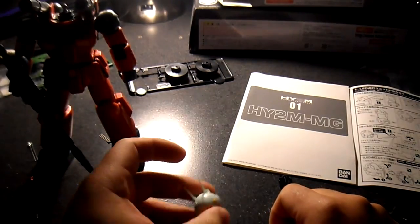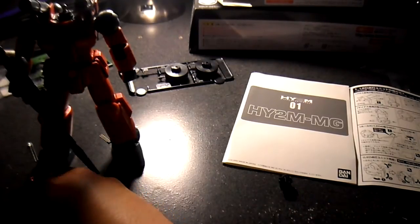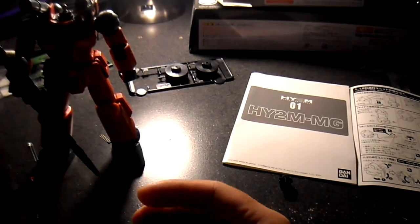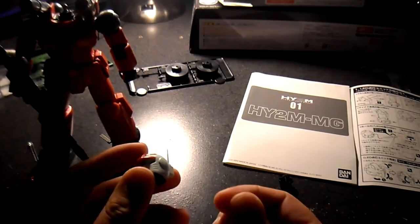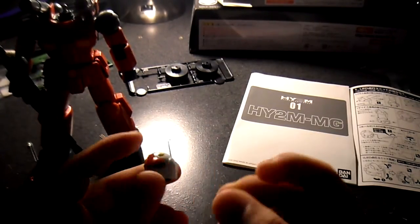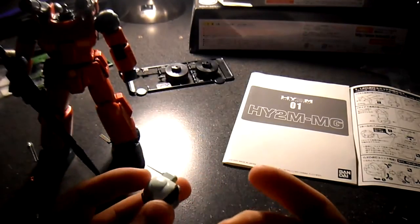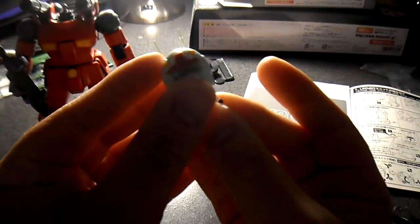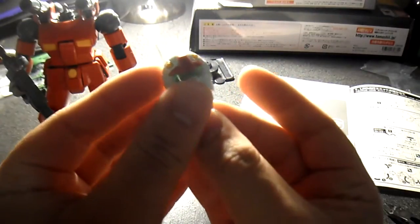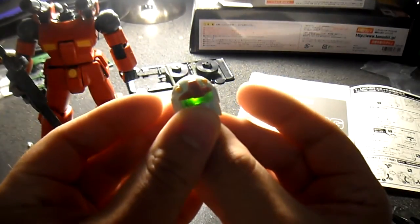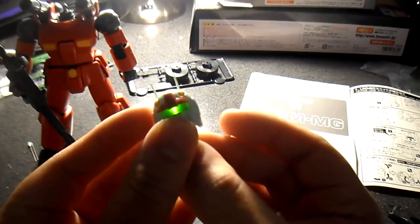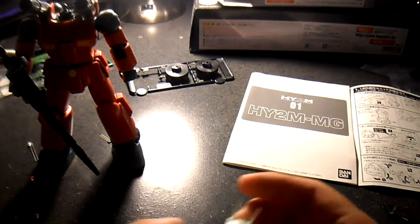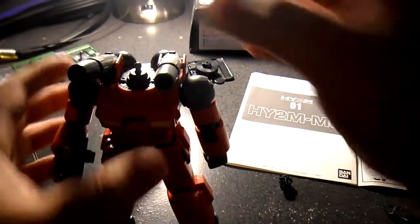The cool thing about this HY2M set is that it comes with a circuit that's magnetized, so if you put a magnet to it, it'll turn on and off, which is really cool because it saves the battery when you're not using it.